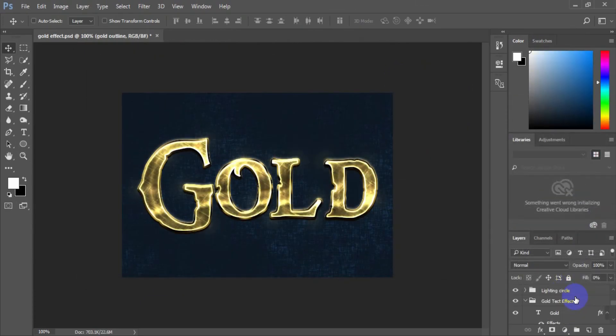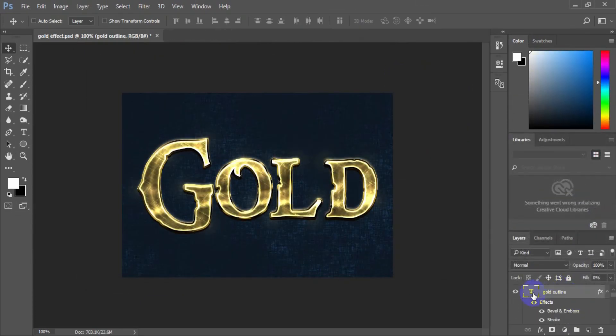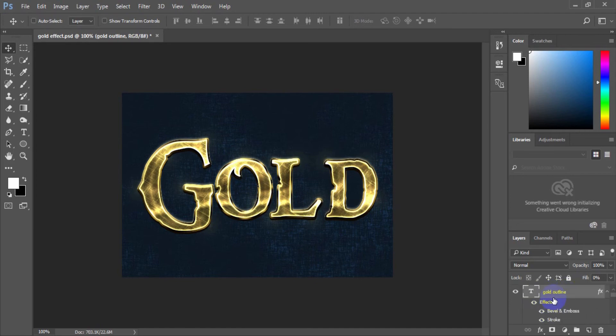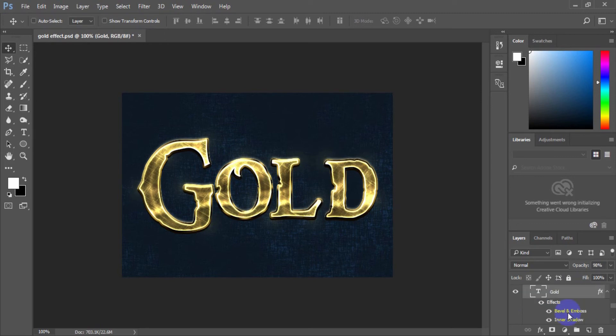To create the gold text effect, click OK. Now it is time to make it more realistic by placing sparks on the text.